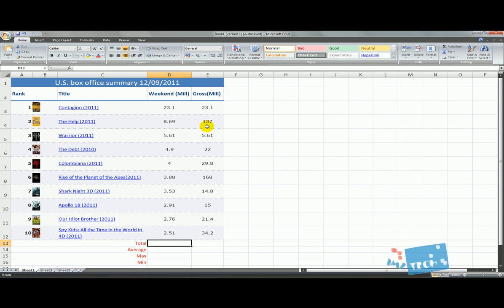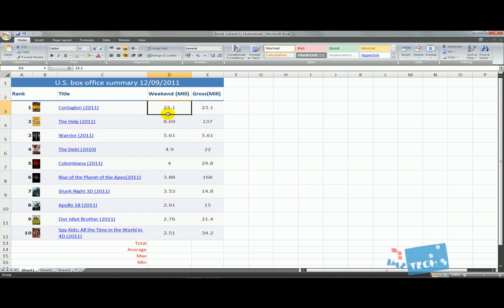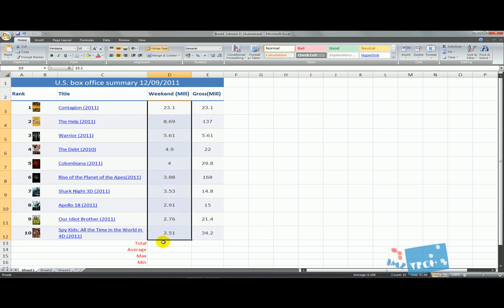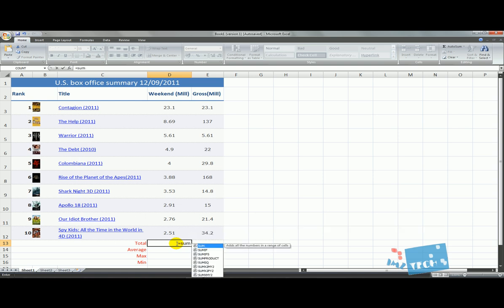The first thing I'm going to do is dive straight in and show you what a function is. The first function is the SUM function, which will allow us to calculate the total of all the weekend profits and the gross profits for the ten movies. I've clicked on this column. The first thing we need to do when starting a formula is put the equal sign in, then the name of the function itself. The function we're using is SUM, so I've typed in SUM. Then we have to open the brackets.